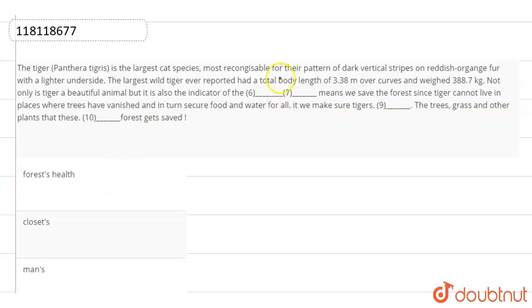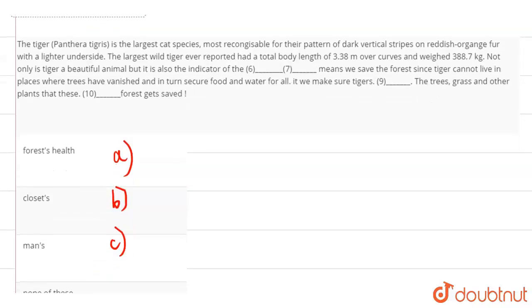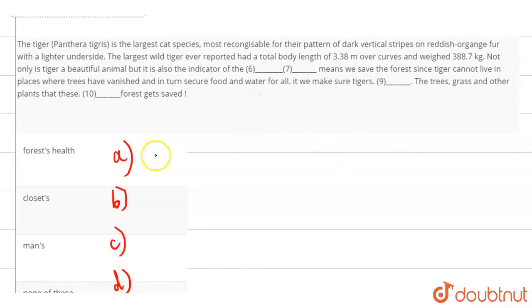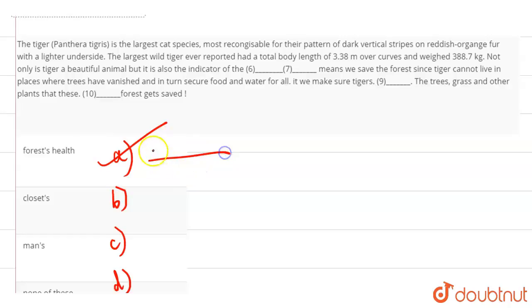So, the options here are for the first fill-up: forest's health, closets, manse, and none of these. These are the options. So out of the given options, the best answer here is option A, that is forest's health. What does it indicate? The forest's health. How is the forest's health? So our answer will be option A.